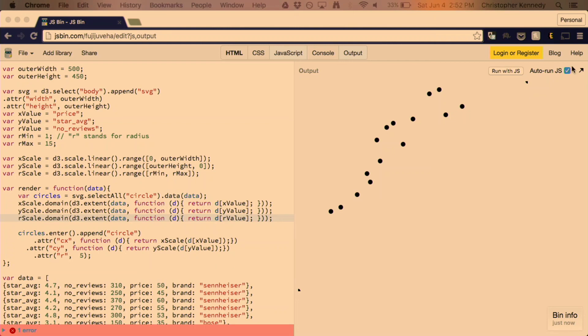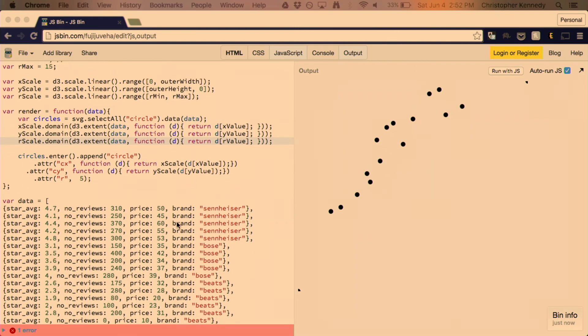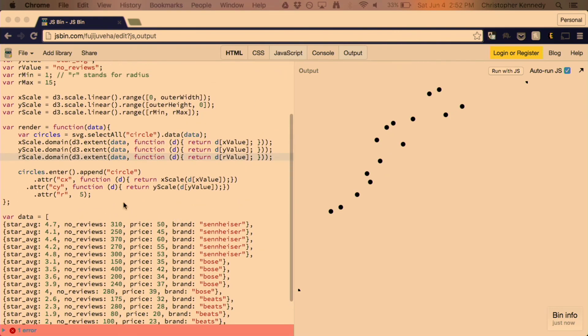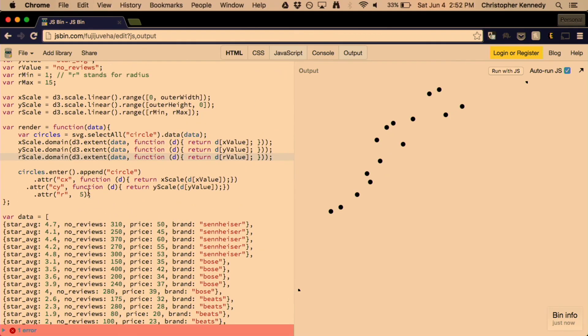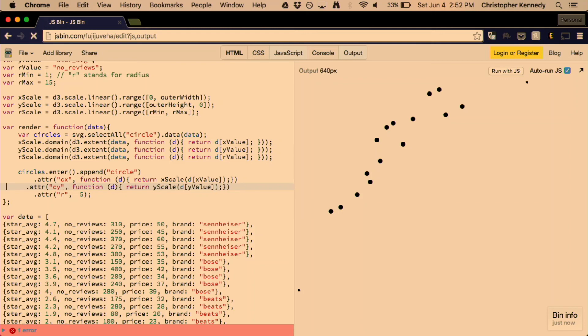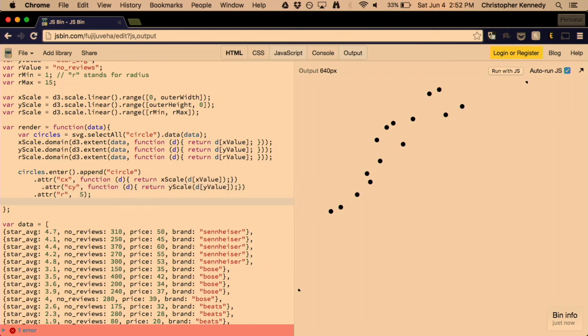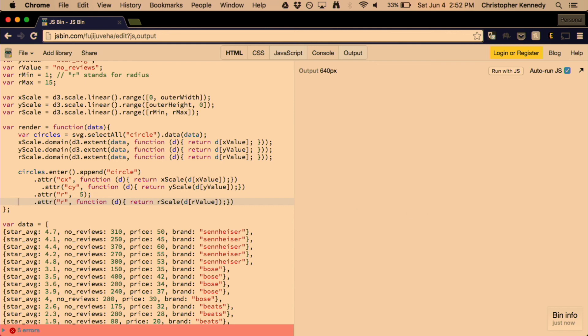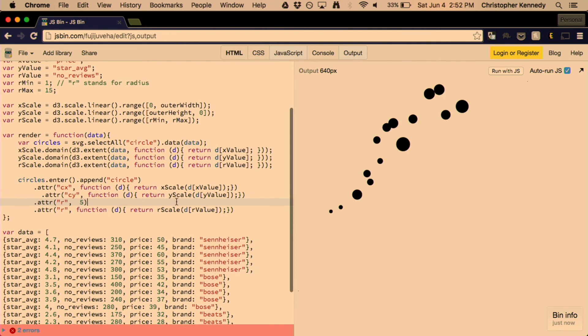And, finally, when we're entering our circles, we will want to have an attribute here that defines the radius. So, now we have dynamically sized radius based on the data, the number of reviews that each item has.